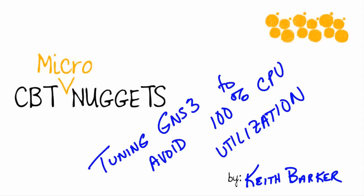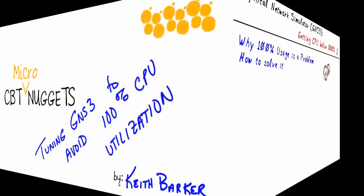Tuning GNS3 to avoid a very disastrous 100% CPU utilization. That's what this micro nugget is all about. Let's jump in.